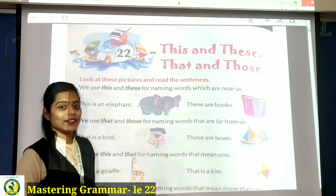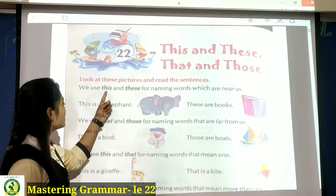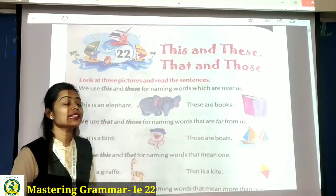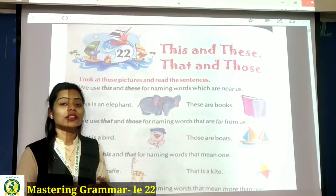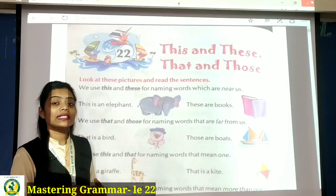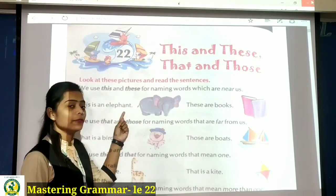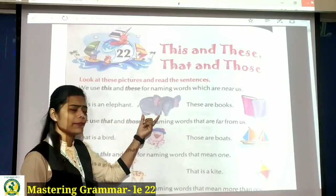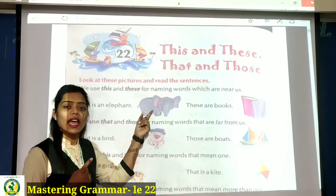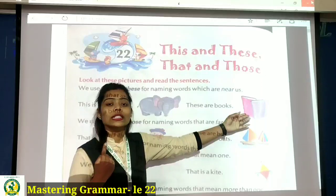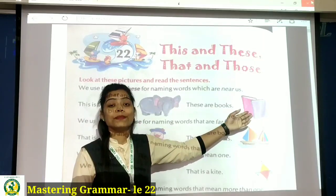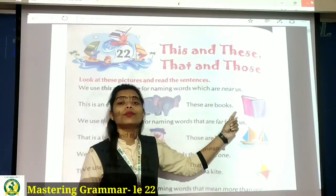So now let's see in detail with examples. We use this and these for naming words which are near us. Ham this and these ka use karna hai aise person ya things ki baare mein baat karne ke liye joh hamse near hai. First is: This is an elephant. Elephant is singular and near, so this is an elephant. But yeh books hain, near hain but more than one — plural hai. So, these are books.